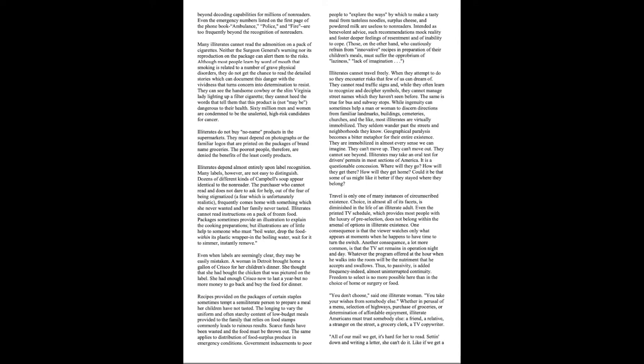Many illiterates cannot read the admonition on a pack of cigarettes. Neither the Surgeon General's warning nor its reproduction on the package can alert them to the risks. Although most people learn by word of mouth that smoking is related to a number of grave physical disorders, they do not get the chance to read the detailed stories which can document this danger with vividness that turns concern into determination to resist. They can see the handsome cowboy or the slim Virginia lady lighting up a filter cigarette. They cannot heed the words that tell them that this product is, not may be, dangerous to their health. Sixty million men and women are condemned to be the unalerted, high-risk candidates for cancer.